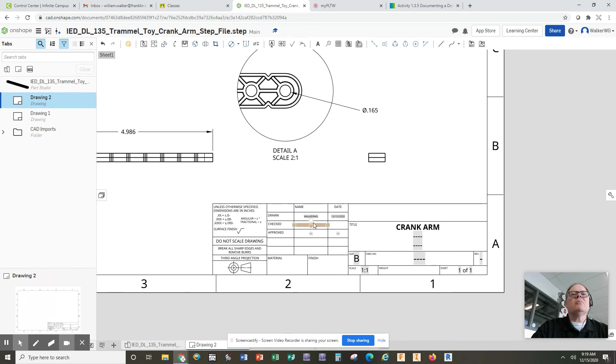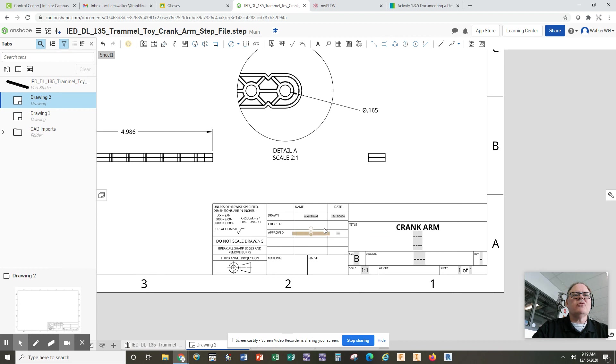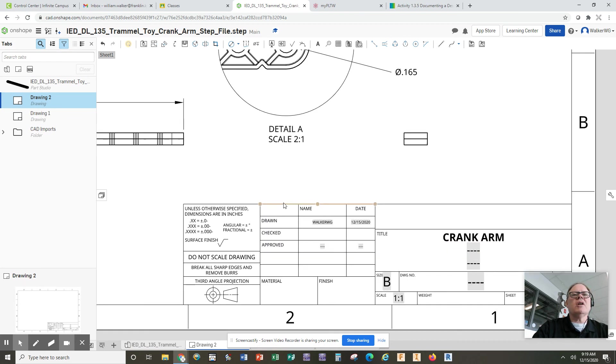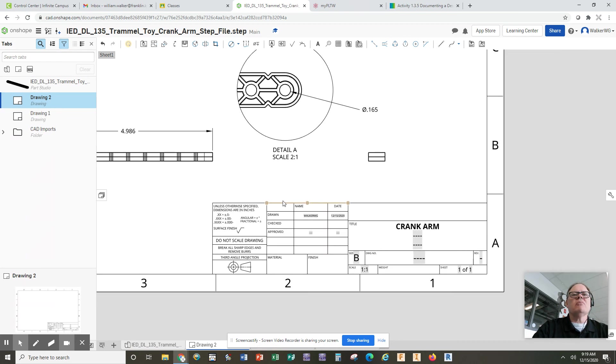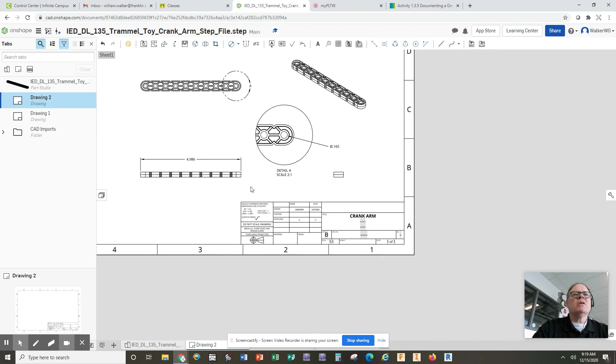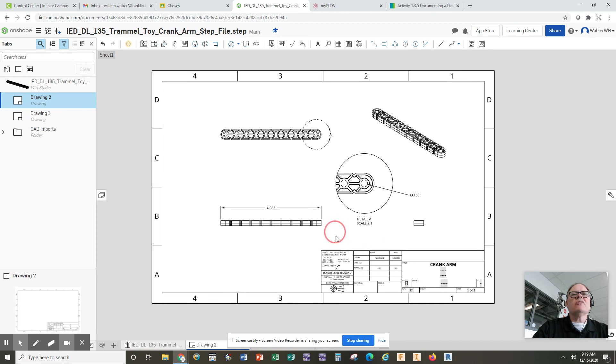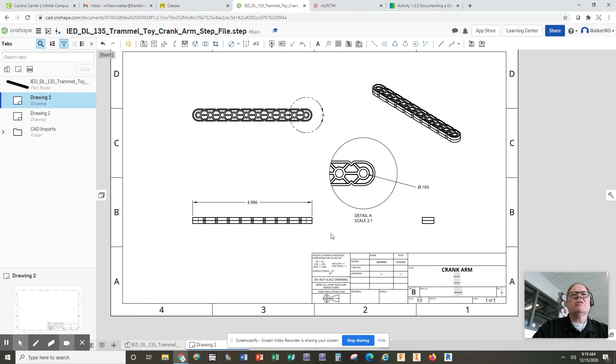You will continue filling in as much of these spaces as you can, including a material and a finish. You can just make up something like plastic and painted. You want to put in some names of who checked it for you and who approved it for you. Again, you can make up famous people's names. Try to fill in as much of these title block areas as you can because they do become important in engineering design to keep track of who all had a hand in it.